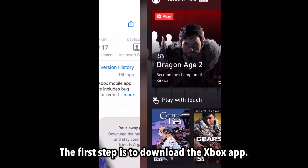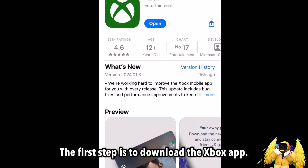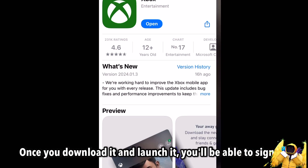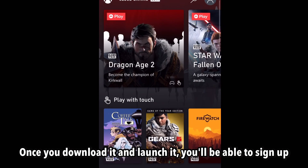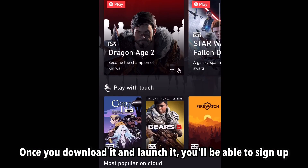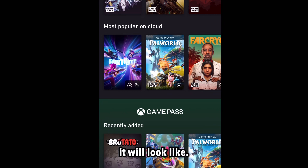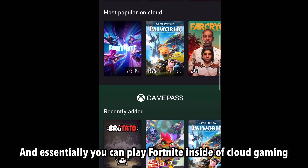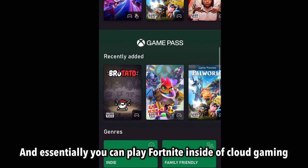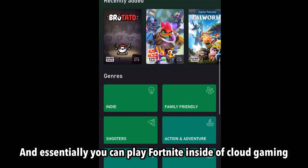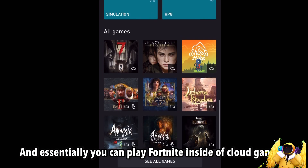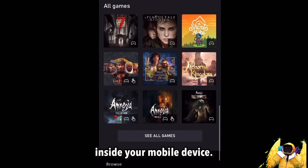The first step is to download the Xbox app. Once you download it and launch it, you'll be able to sign up and this is exactly how it looks like. And essentially you can play Fortnite inside cloud gaming on your mobile device.